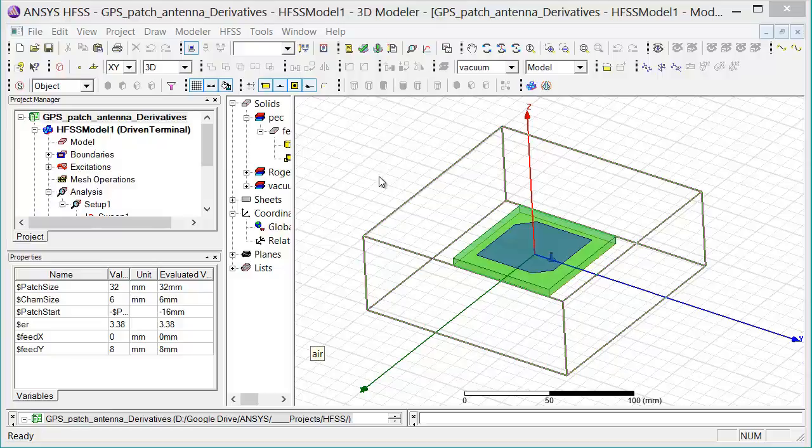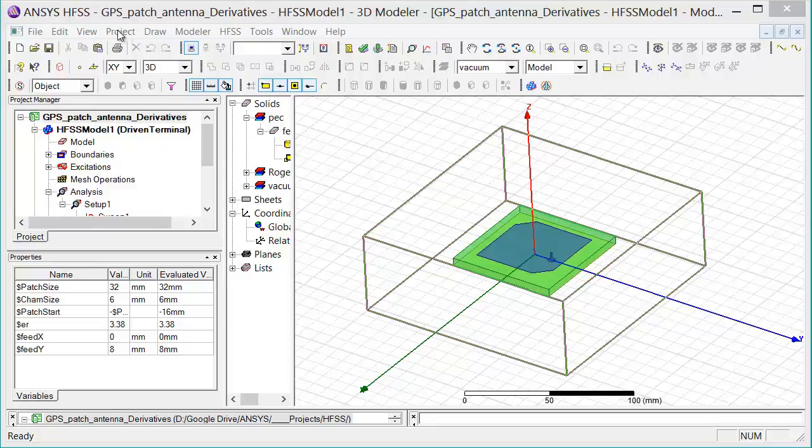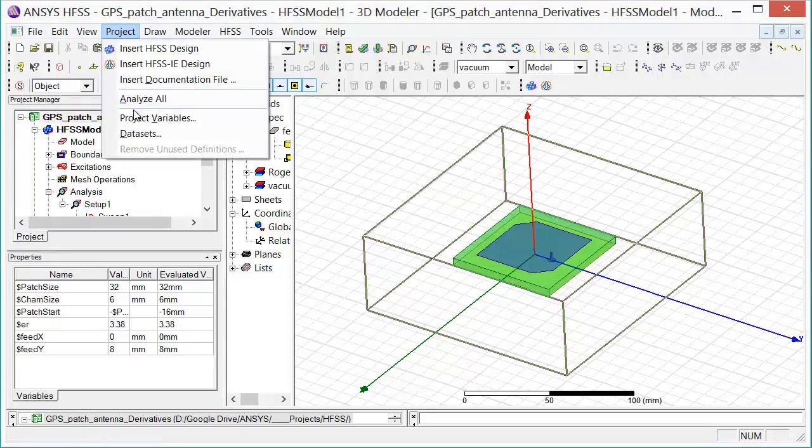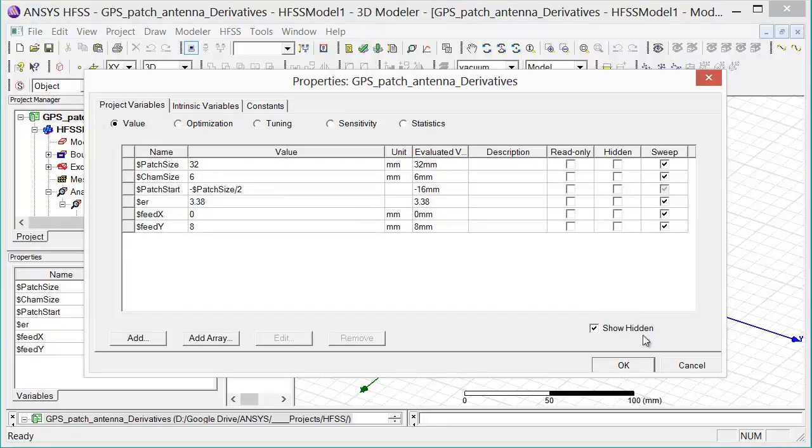In this case, we have parameterized the GPS patch antenna with permittivity values for the substrate, the dimensions of the patch, and also the feed location. The project variables can be accessed by going to the menu selection Project, Project Variables. Here we can see all the variables that have been defined for this design.